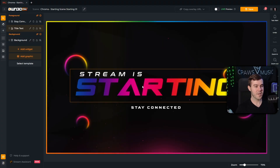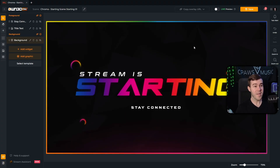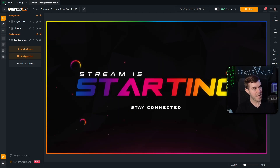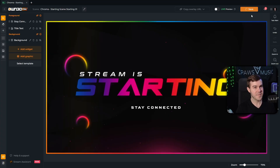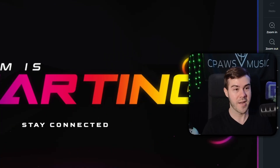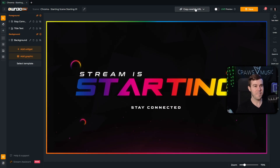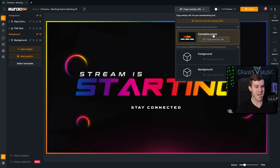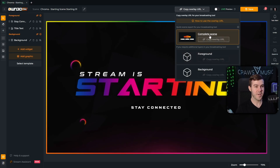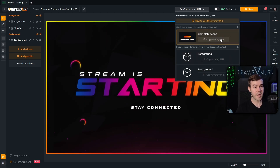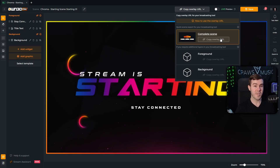Now we have a really cool starting soon screen. Go to the top and hit save — you always want to make sure you're saving. You can see the little green indicator in the top left confirming it saved, so spam click that a couple of times to be safe. After that, click the 'copy overlay URL' button and choose the 'complete scene' option. It will copy that overlay URL and now we can go into our streaming software.